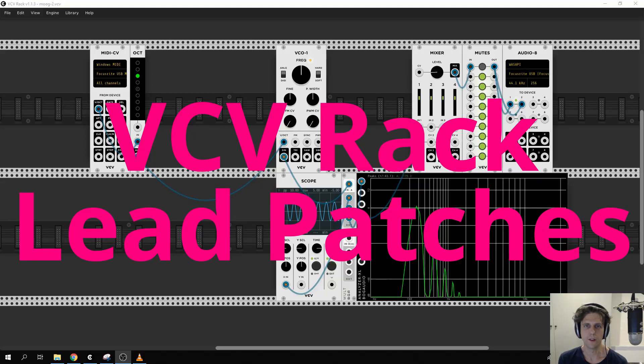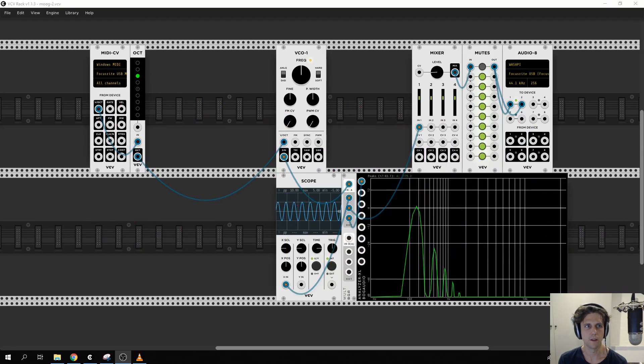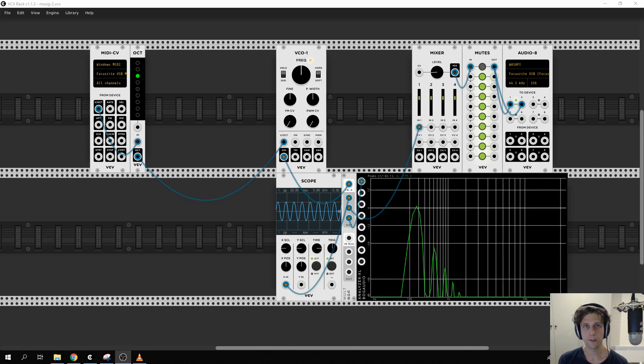This is part two of the building a lead patch in VCV Rack series. As a reminder, the sound we're going for is this.